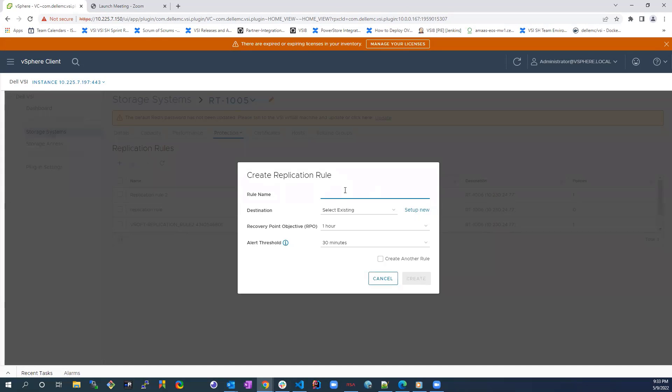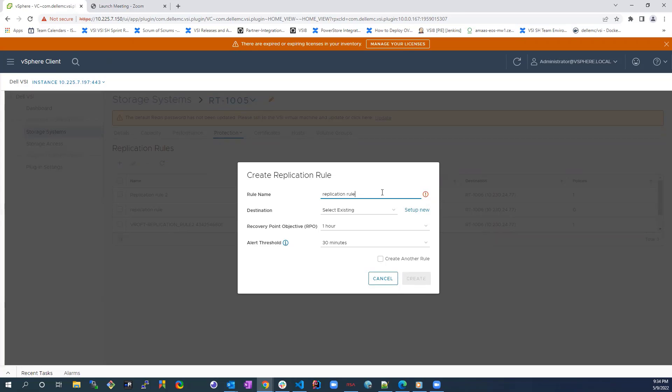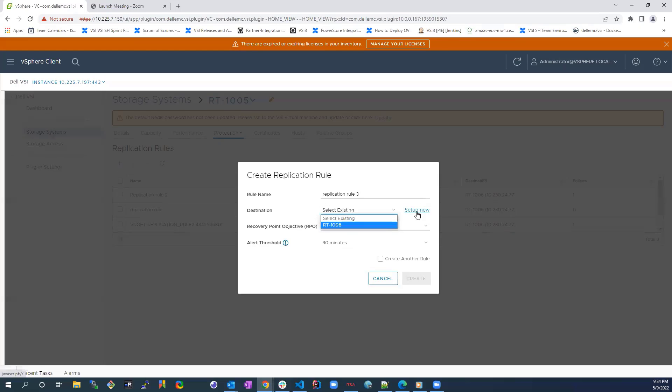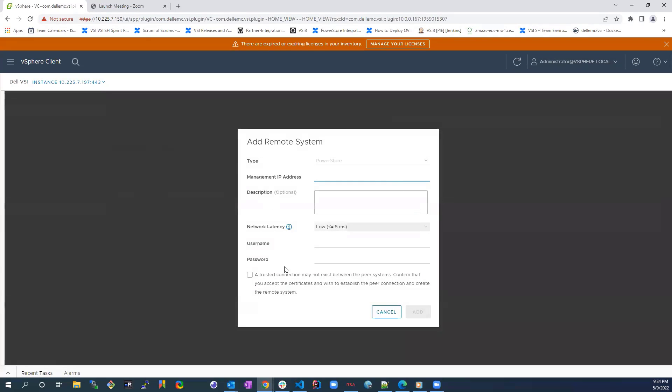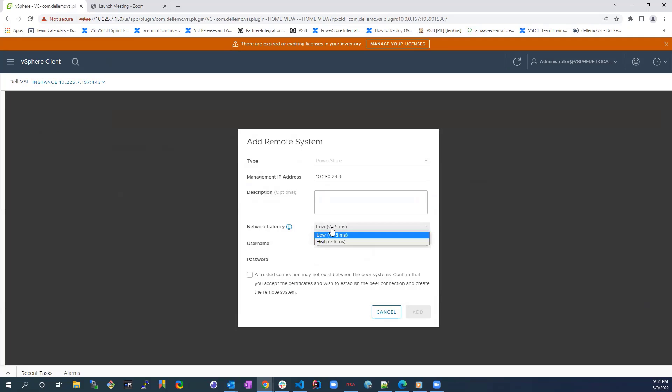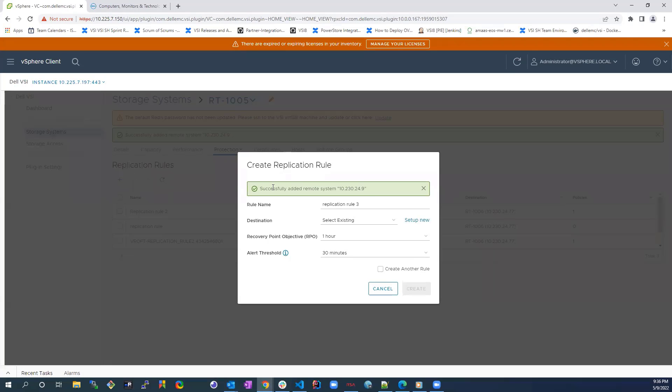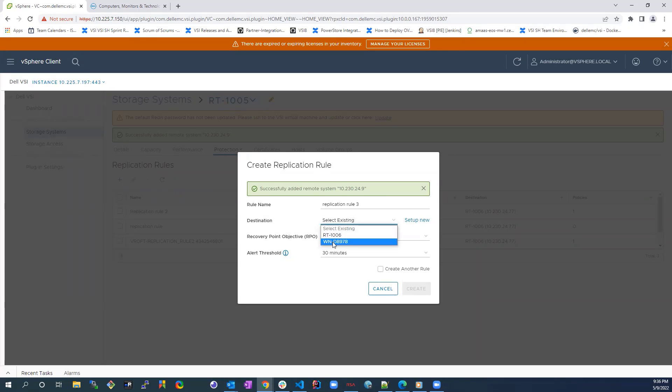To create a new rule, we click on the plus icon. Here, we provide it with a name and select an existing destination array or set up a new one if needed. To add a new remote system, we click on the Setup New button and provide the array ID, select the network latency from the drop-down menu, provide the username and the password and then click Add. We can continue with the replication rules creation for the new destination that we've just added.